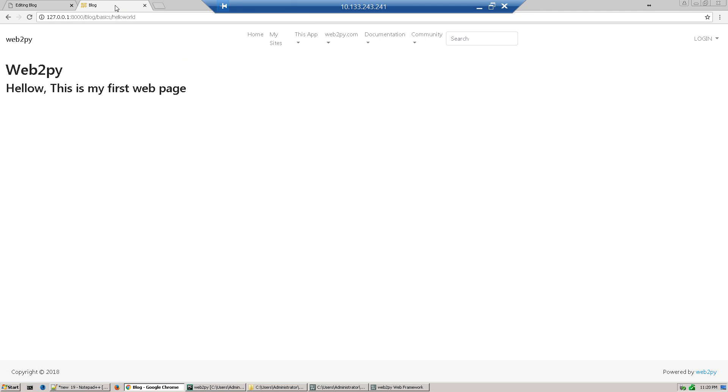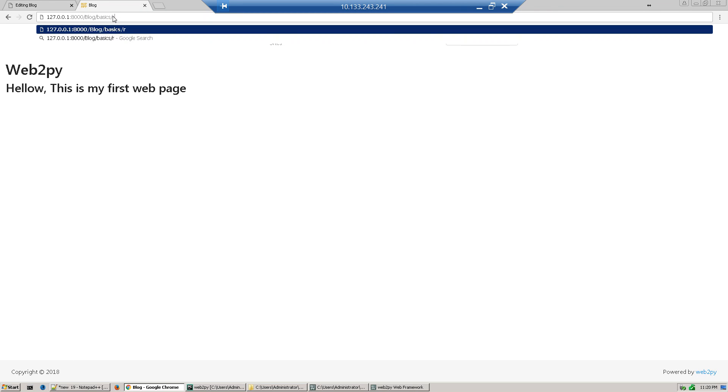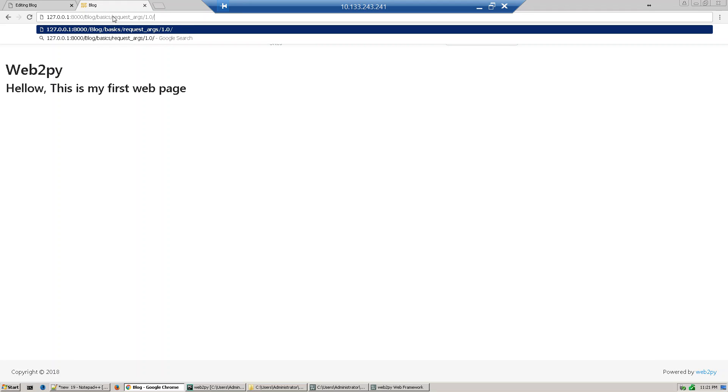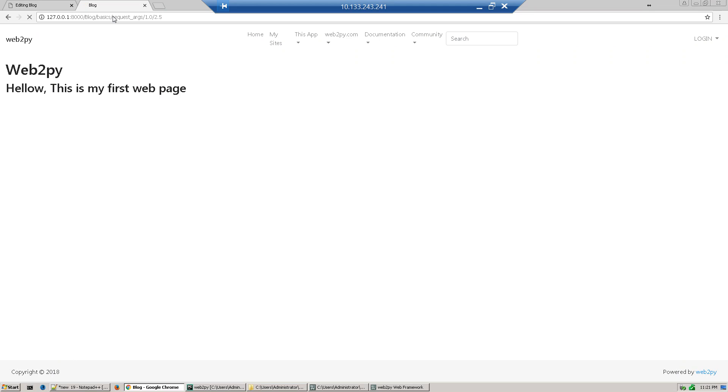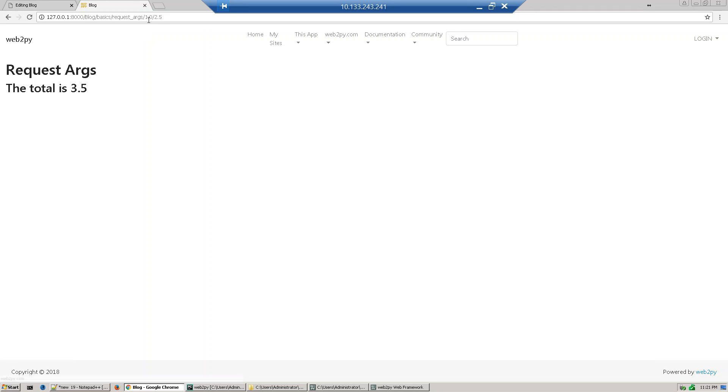Now go to our application and just access the application function. Here our function name is request, our view name is request.args, and we are passing two numbers: 1.0 and 2.5. And enter. See, total is 3.5, so we are passing two arguments from our URL.